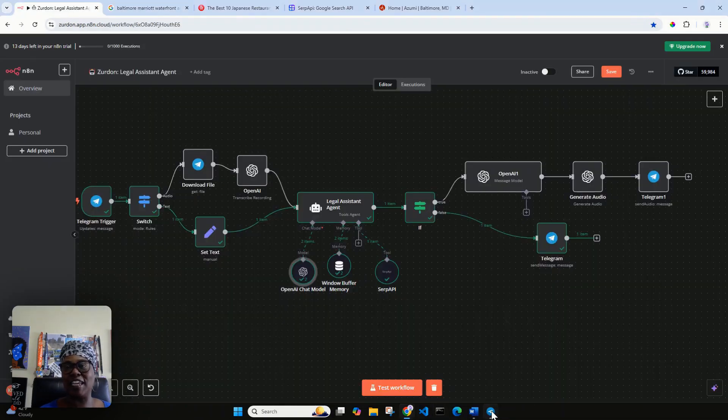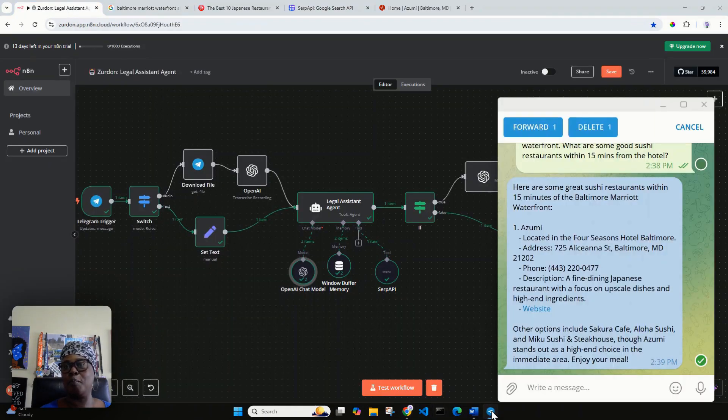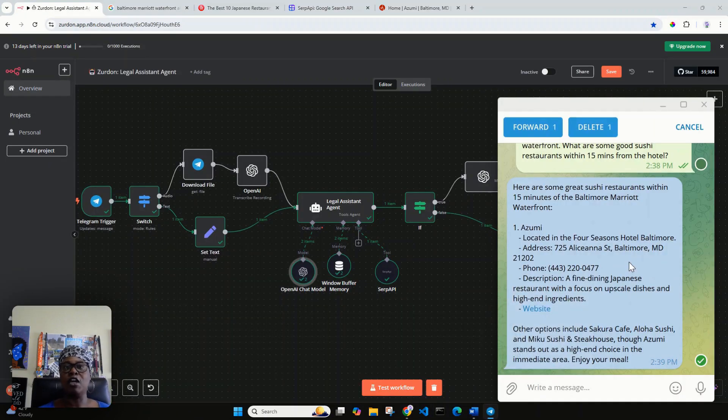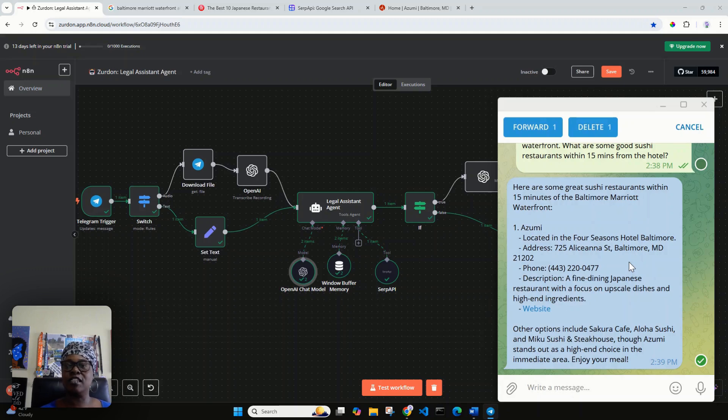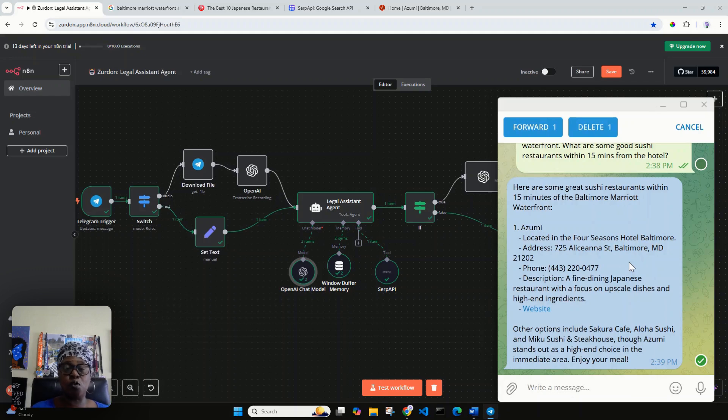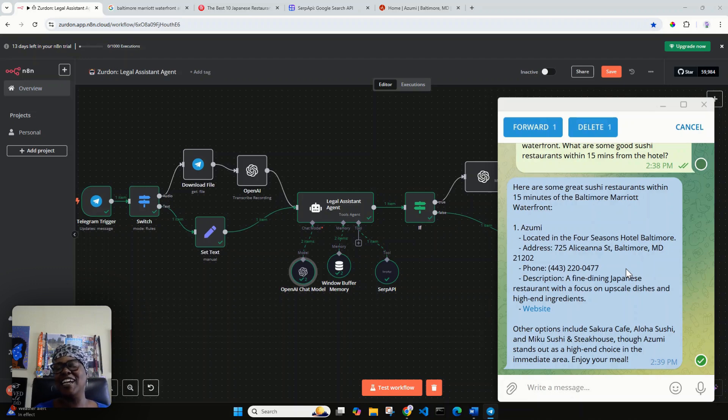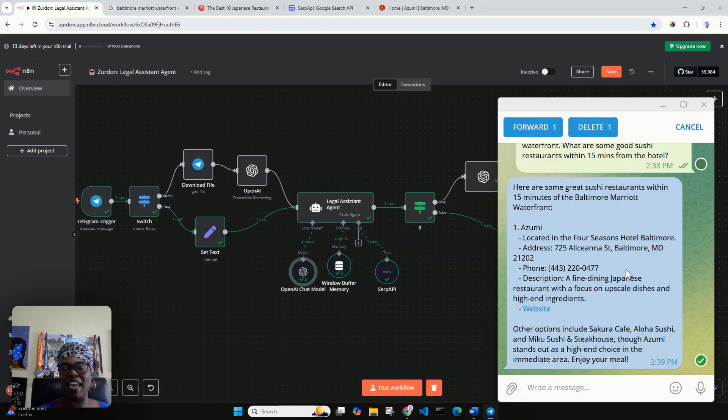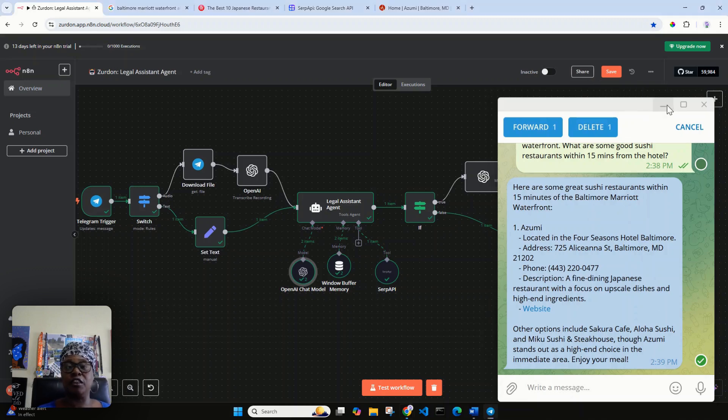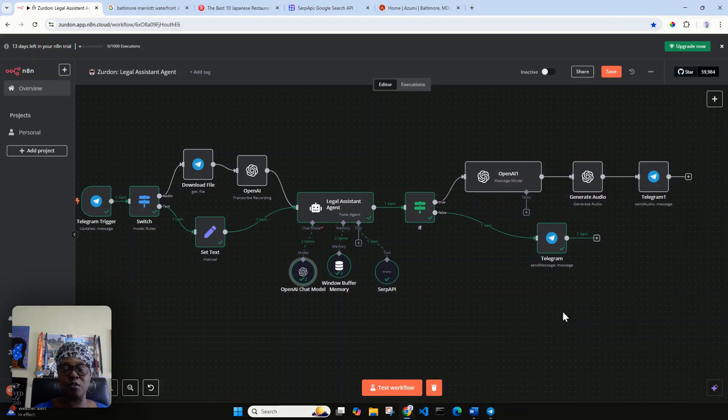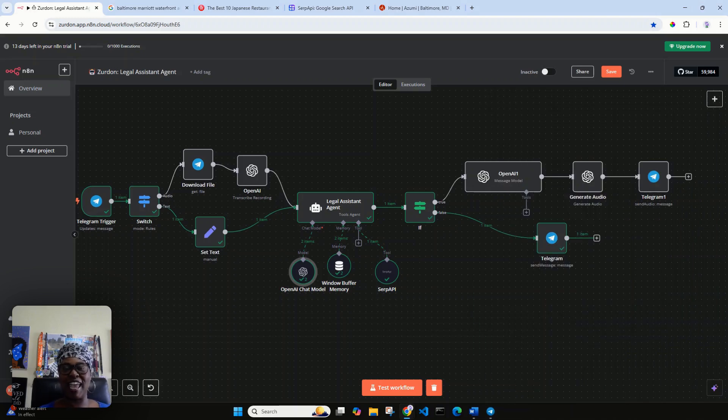That is part one of showing, building, creating a legal assistant agent in n8n. If you have any questions about AI automations, AI agents, Make.com, n8n, Airtable, there will be a link in the description where you can schedule a 30-minute consultation with me. I am Shay Jackson, your AI automation specialist. Have a great day.